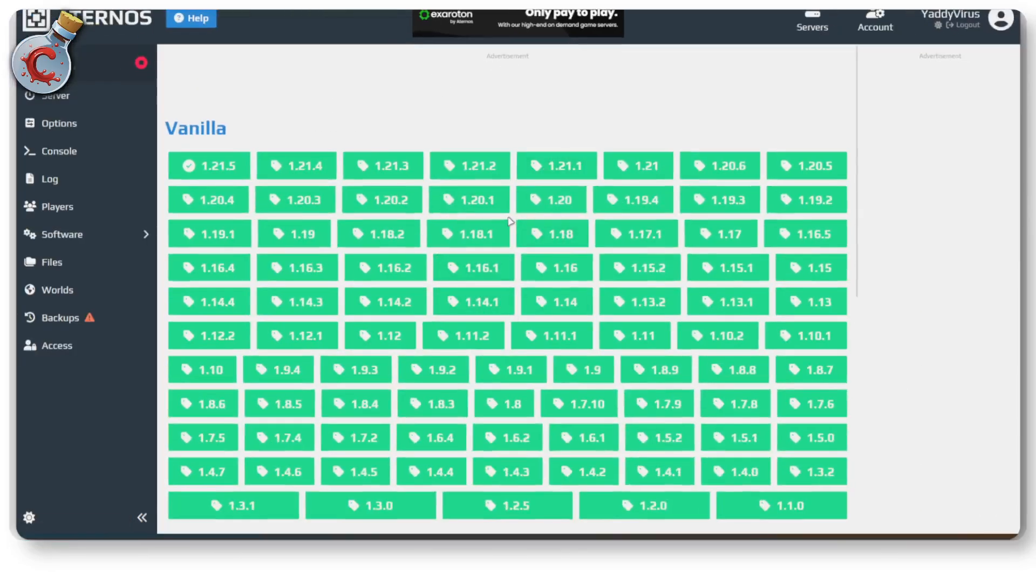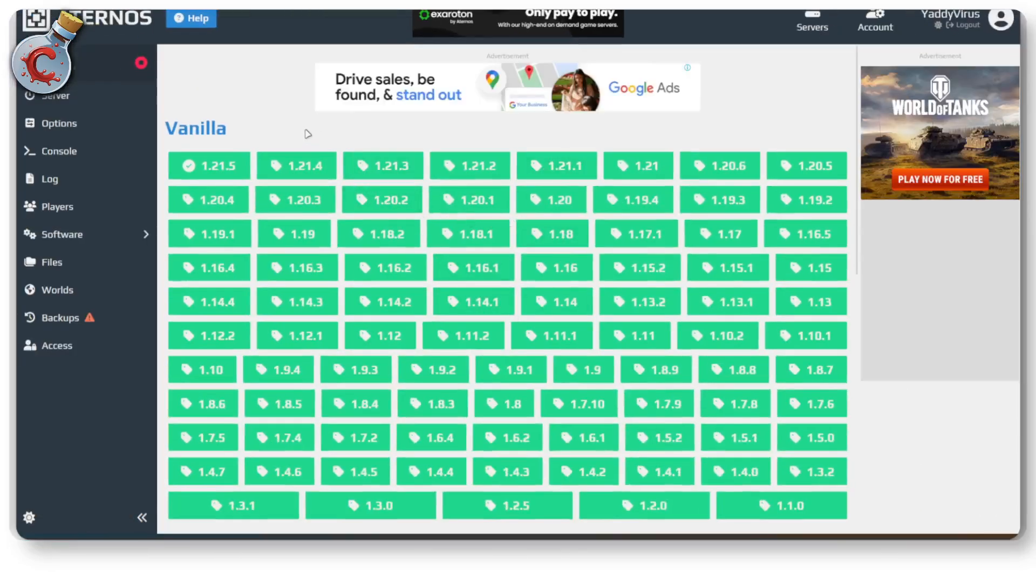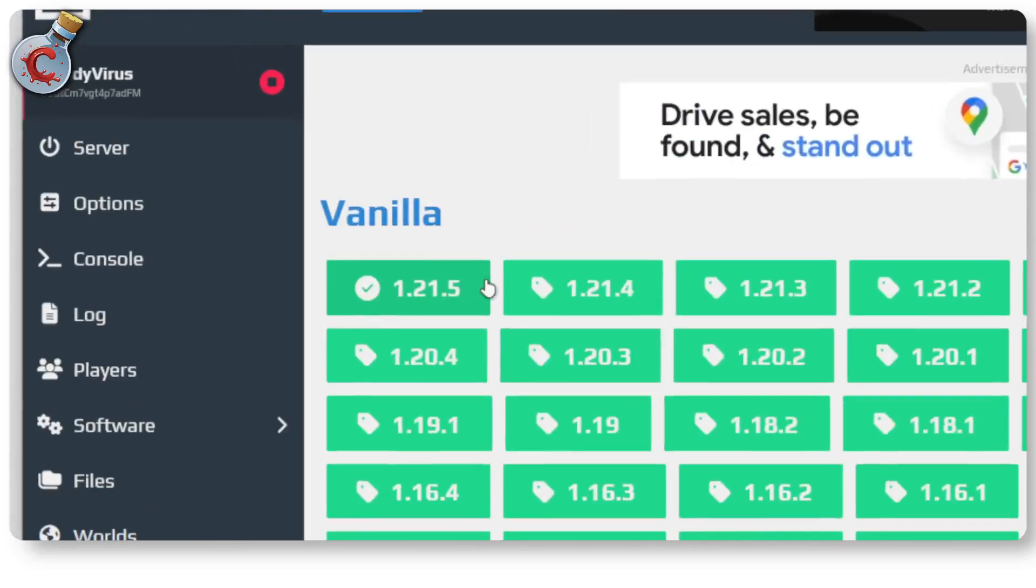Deal with the insane amount of ads that Aternos throws at you and there you go. So as you can see right now my server is running 1.21.5, which is the latest version that is available right now.